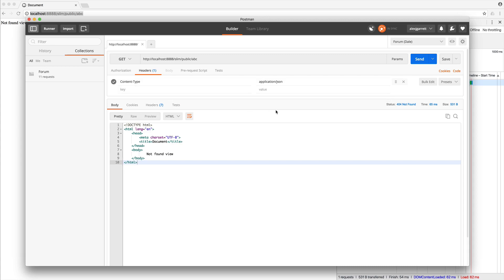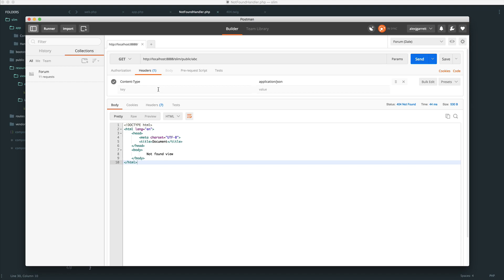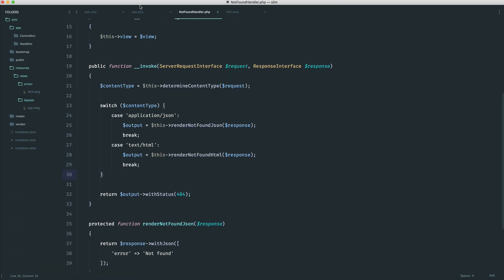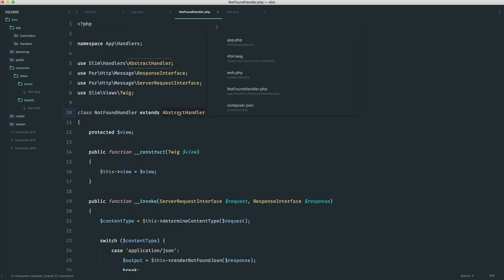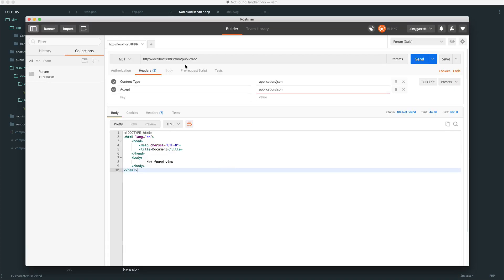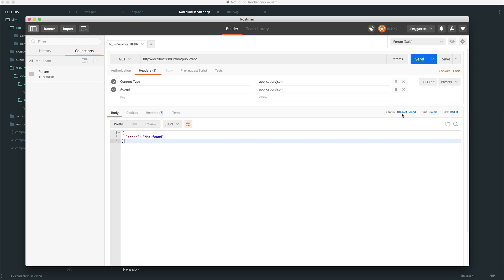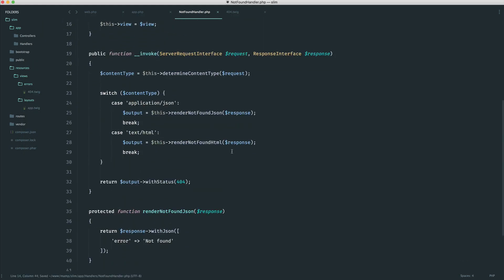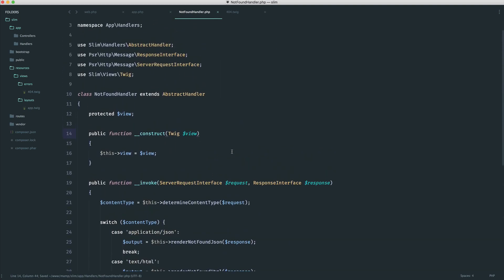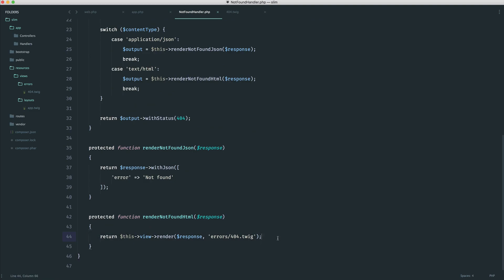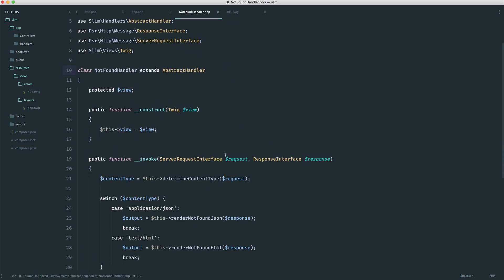Typically when you are consuming an API, you would send through the content type header, and in this case we would know that this would be JSON. You would always send this through when consuming an API. We would also need to send across the accept header as well — this is probably more likely going to be what's pulling this out. You can check that out in the abstract handler. You can see here that it will grab the accept header and work it out that way. When we send this across, we get a JSON response with a 404 status.